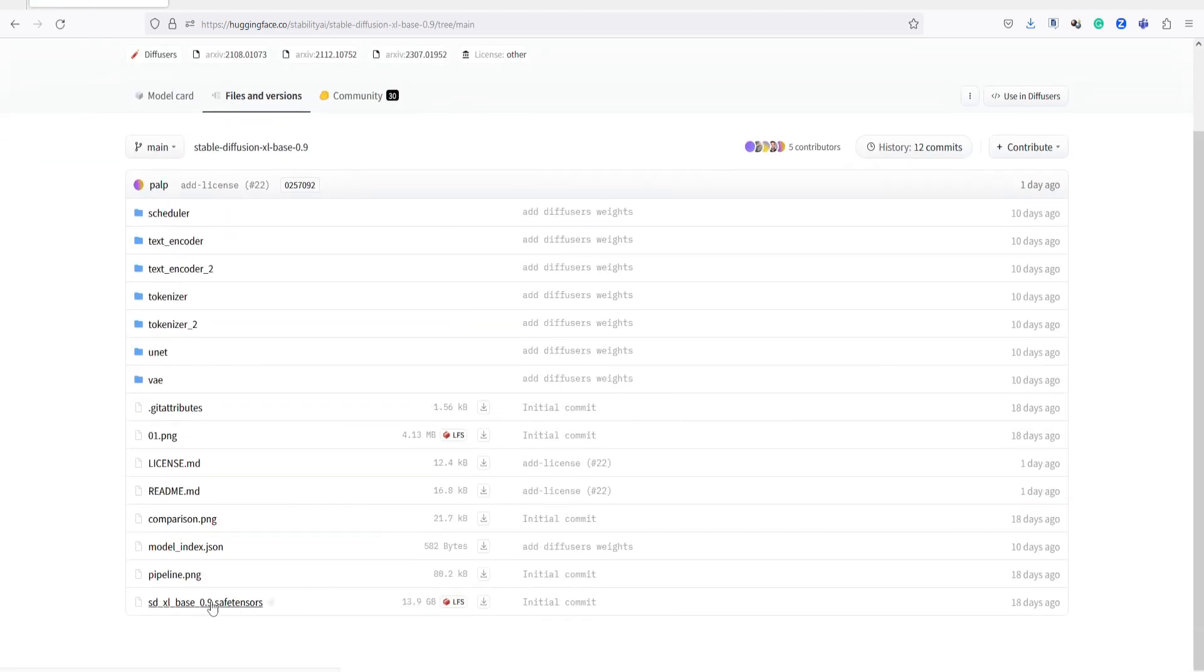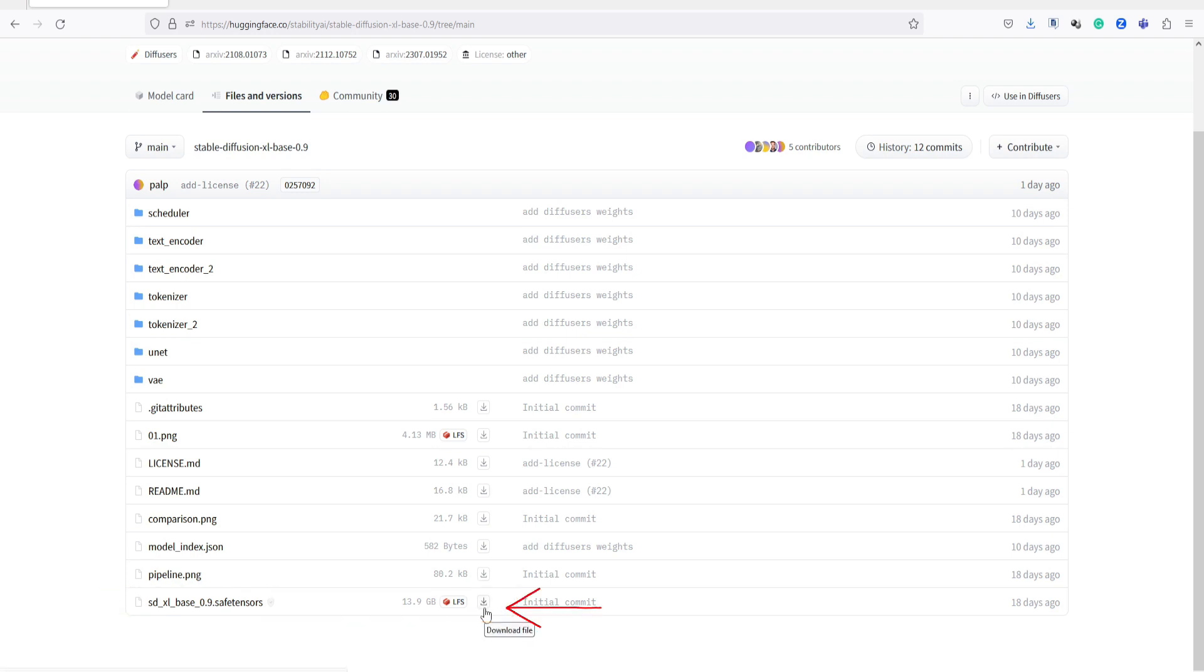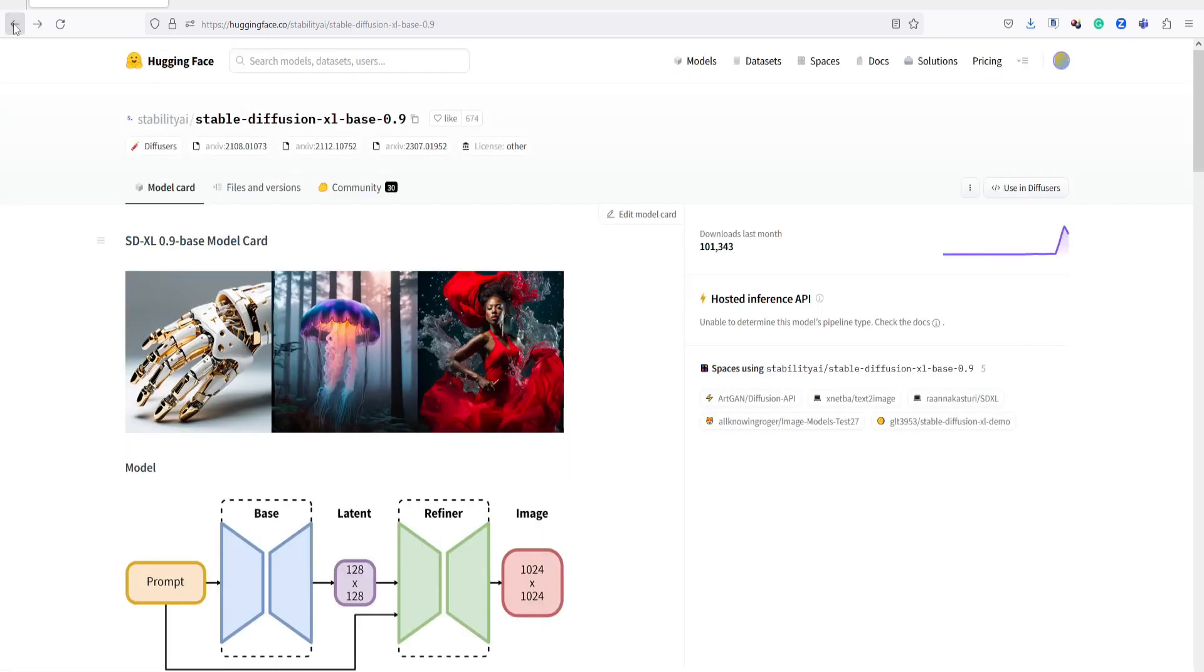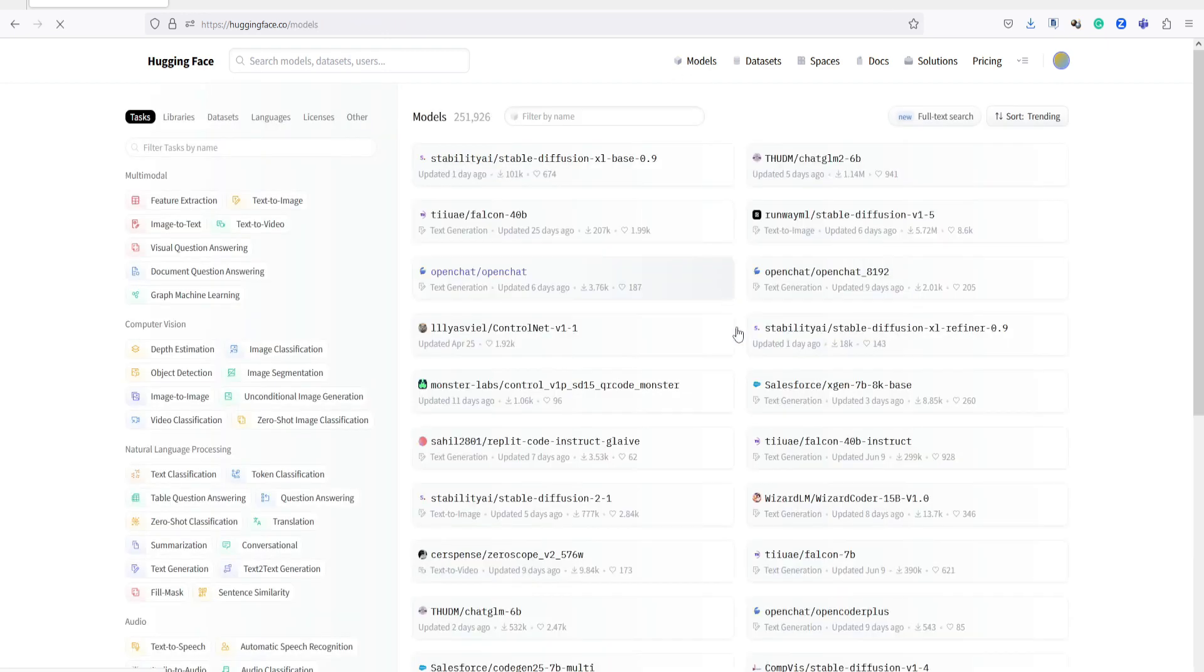Then scroll down and download this file, SDXL Base 0.9. Click here and it will initiate the file download. Return to the Models section and also download this file.